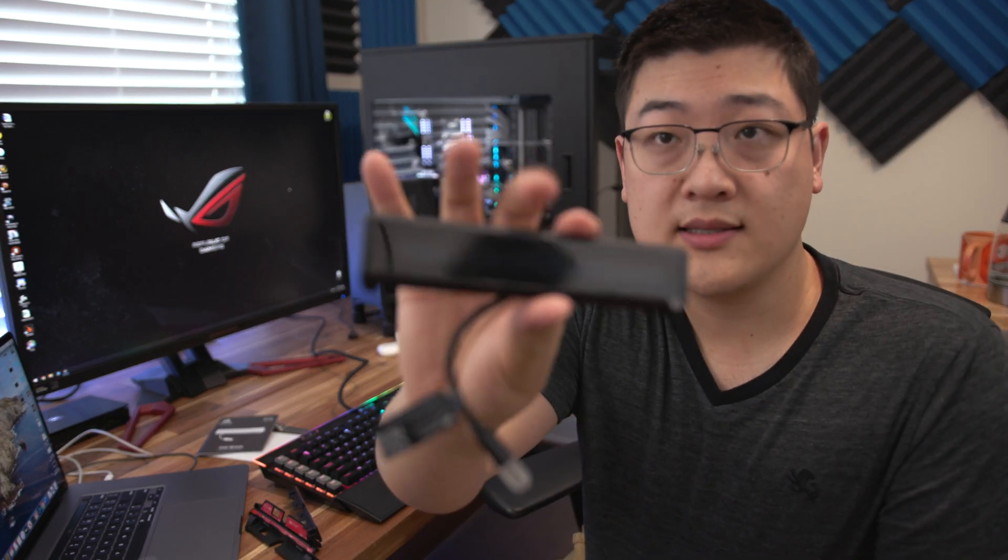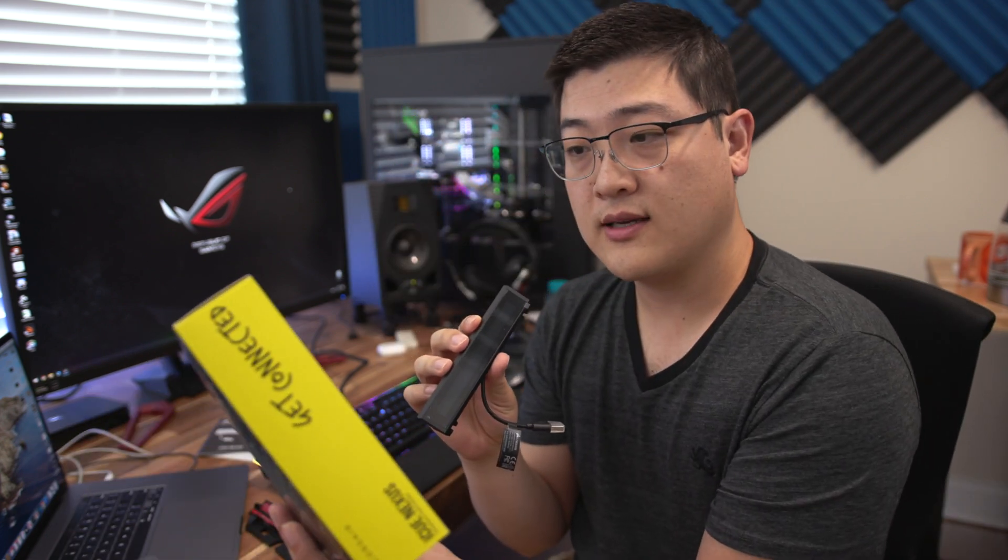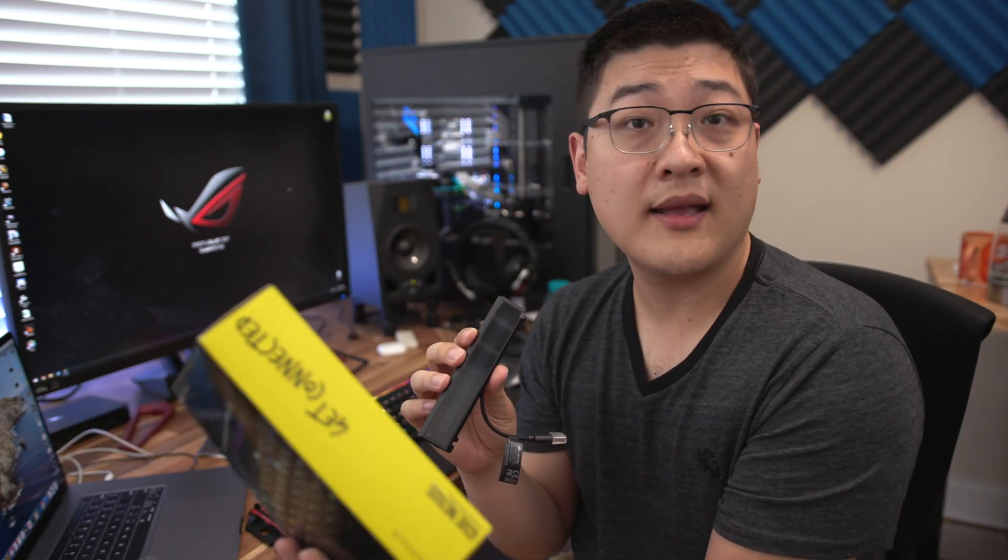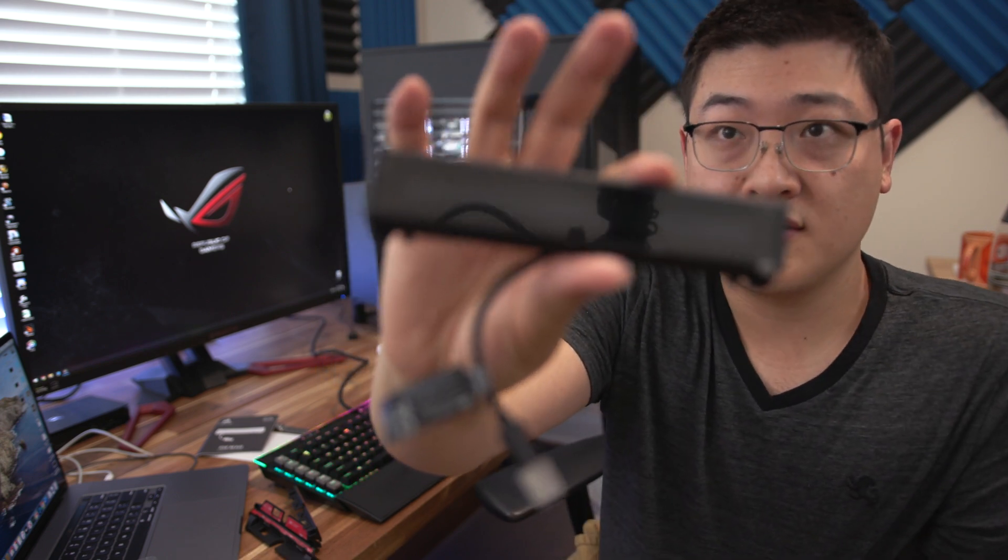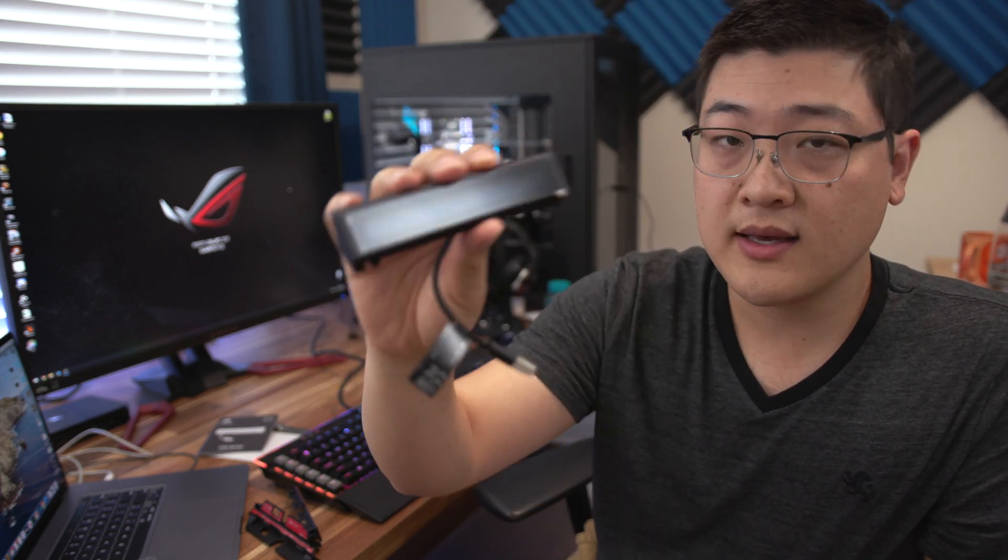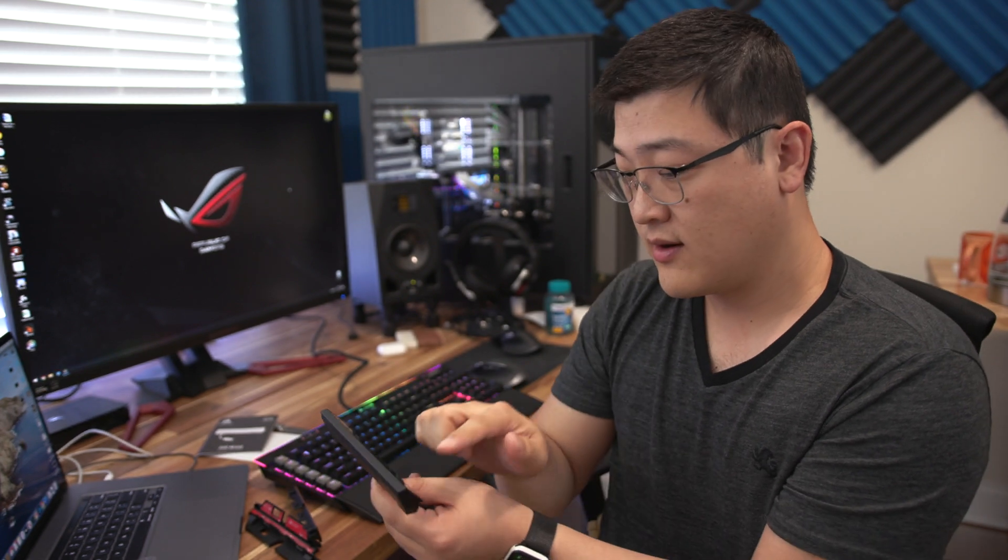All right, so this is the Touch Bar, or as Corsair calls it, the command companion touchscreen. As you can see, it's not too big, not too small, just about the right size for you to slide your finger over.